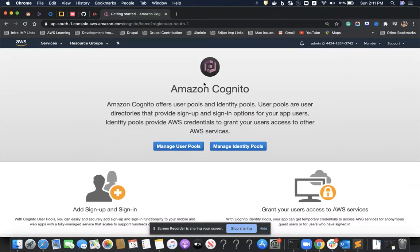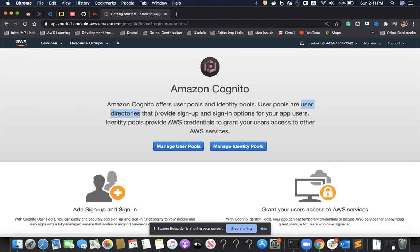Hello everyone. In this video we are going to explore one more AWS service called Amazon Cognito. Amazon Cognito offers user pools and identity pools. It provides user pools with which we can maintain a serverless database of users, or a serverless user directory, that provides sign-up and sign-in options for our application users.